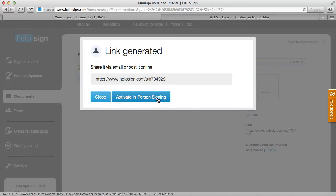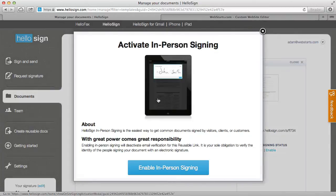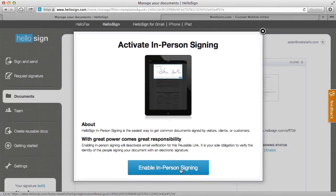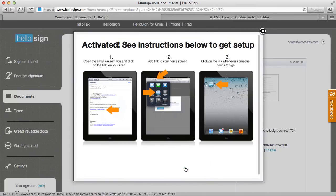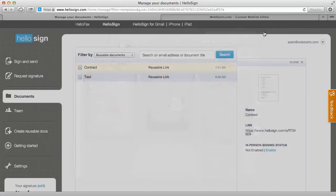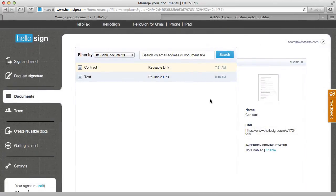But there is an option here to activate in person signing which basically says hey anybody can sign that contract without going through the email verification process but the proof of identity lies on you as the website owner. So I'm going to enable in person signing for the demonstration just so you can get an idea of how easy it is to get these contracts signed online.